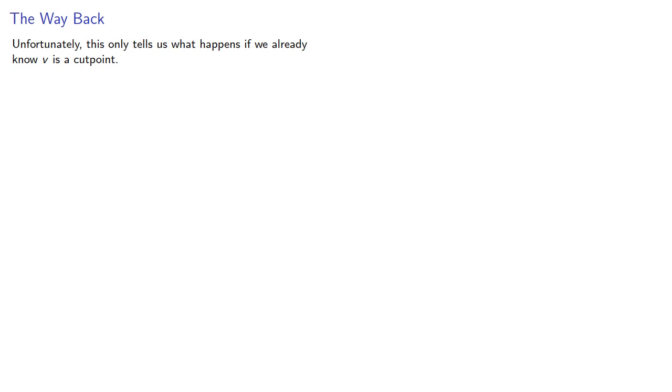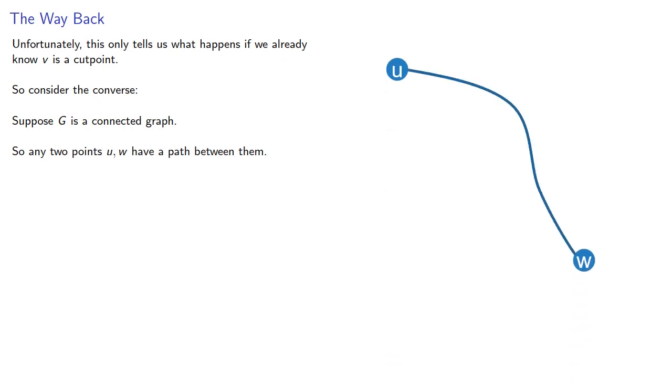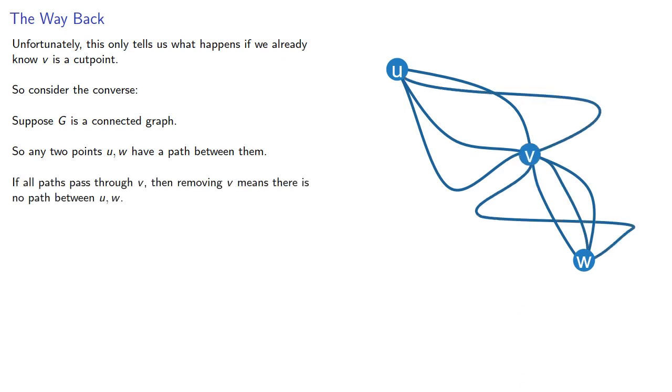Unfortunately, this only tells us what happens if we already know V is a cut point. So consider the converse. Suppose G is a connected graph, so any two points U and W have a path between them. If all paths pass through V, then removing V means there is no path between U and W, which separates the graph.